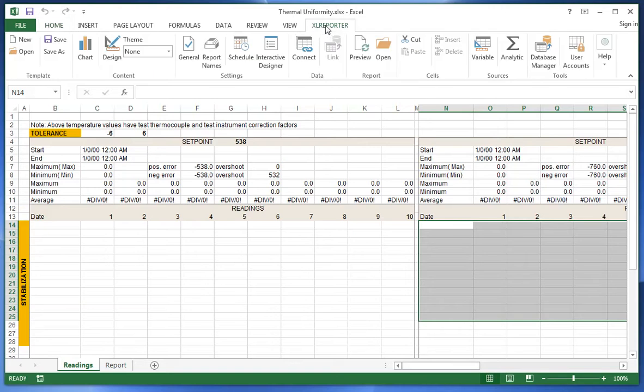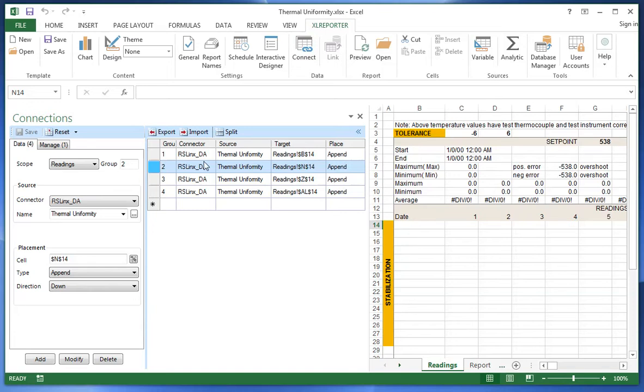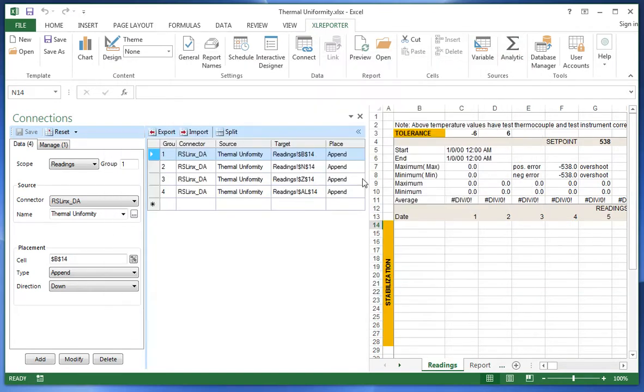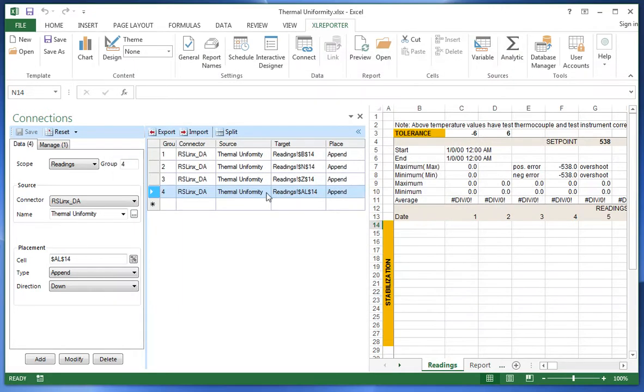The readings are put into this report through connections to the RS Links. What I have here are 10 thermocouple readings and they are going to be placed at B14 and they're going to be appended down if the current row is occupied with data. Likewise, this is also the 10 thermocouple readings with the timestamp on the first column and those values are going to be put in AL14 again going down.